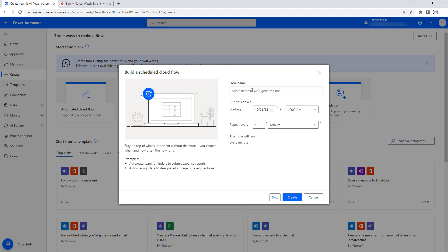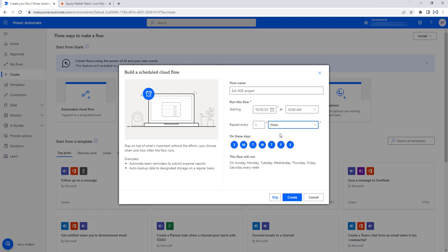I am going to give the flow name as 'Schedule NSC Project'. For the second option — run this flow — I am going to set it to every day at 10 a.m., starting from today, 25th October 2022. Repeat every one time, that is once a day. I need to run the desktop flows on weekdays: Monday, Tuesday, Wednesday, Thursday and Friday, but not on Saturday and Sunday.